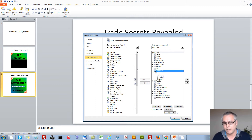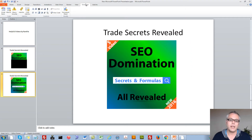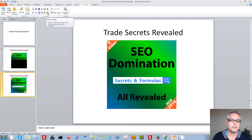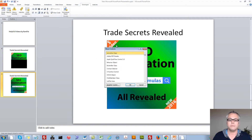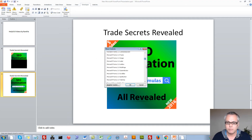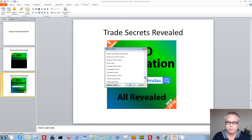Make sure the Developer tab is checked if it's unchecked, then press OK. You should now be able to see the Developer tab. Once you see that tab, press on the little hammer and wrench icon, then scroll down to find and select Shockwave Flash Object, and press OK.